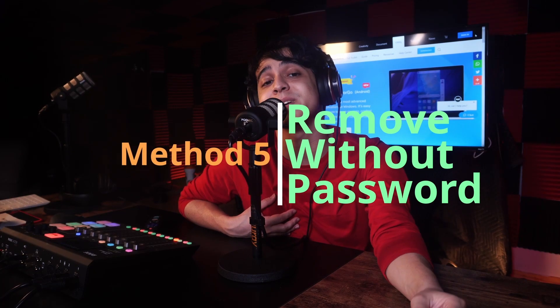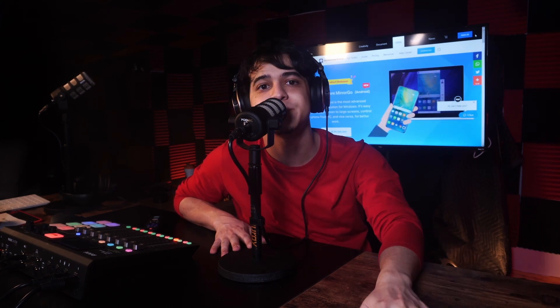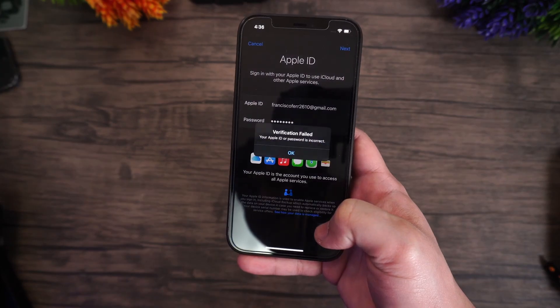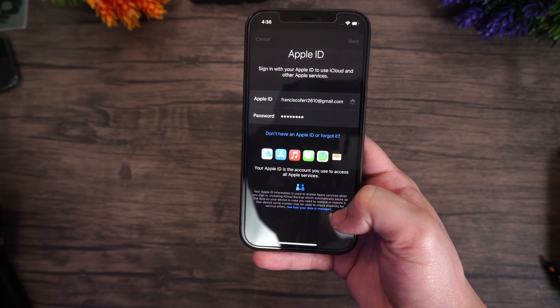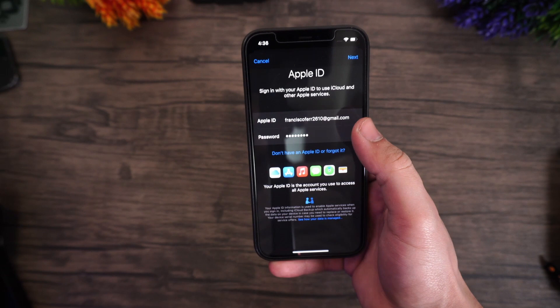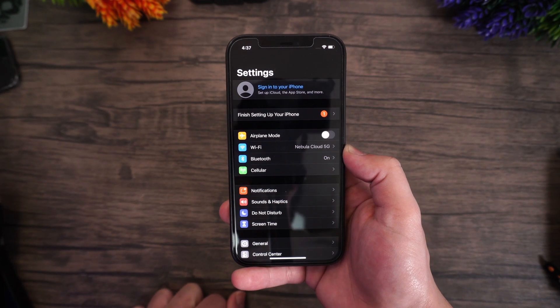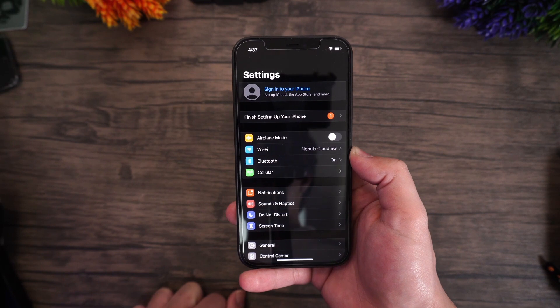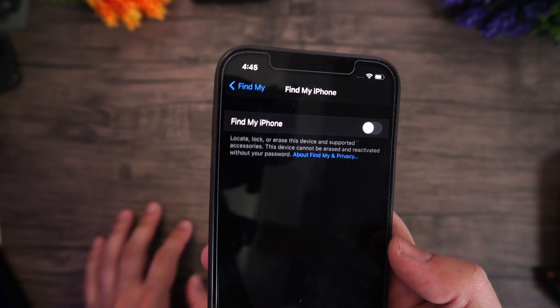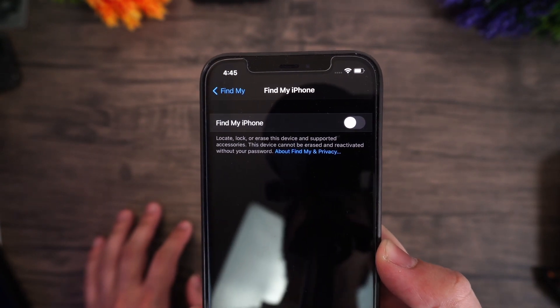Method number five covers how to remove your iCloud account without a password on your iPhone. Go to Settings and then iCloud. When prompted, enter any random number as the password and tap Done. iCloud will tell you the username and password are incorrect — click OK, then Cancel. Go back to the main iCloud page and tap on Account again, but this time remove the description and tap Done. You'll be taken to the main iCloud page without entering a password, and you'll notice that Find My iPhone has been turned off. Scroll down, tap Delete, and confirm by tapping Delete once more.